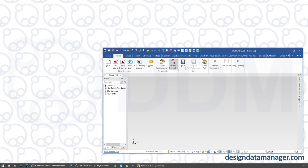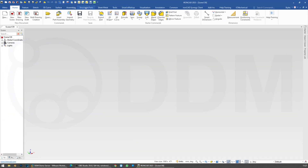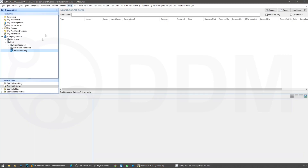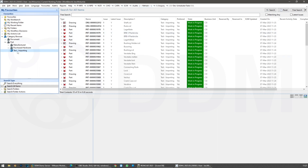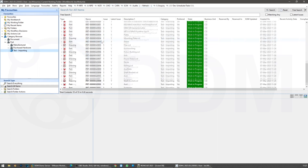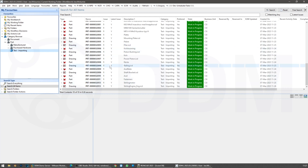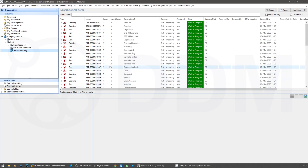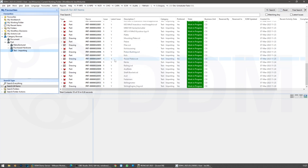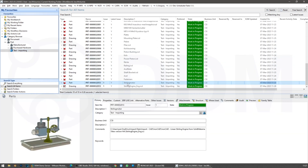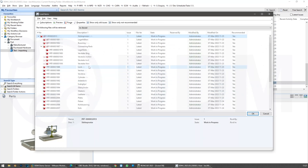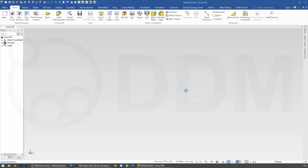I'm going to drag this away onto another screen and go back into DDM — search and open — and do a refresh on this category. As we can see here, these are all of our files that have just been recently imported. This is the Stirling motor — a Stirling linear engine. I'm going to double-click to load it. It understands all of its child relationships and I'm going to load this into IronCAD.